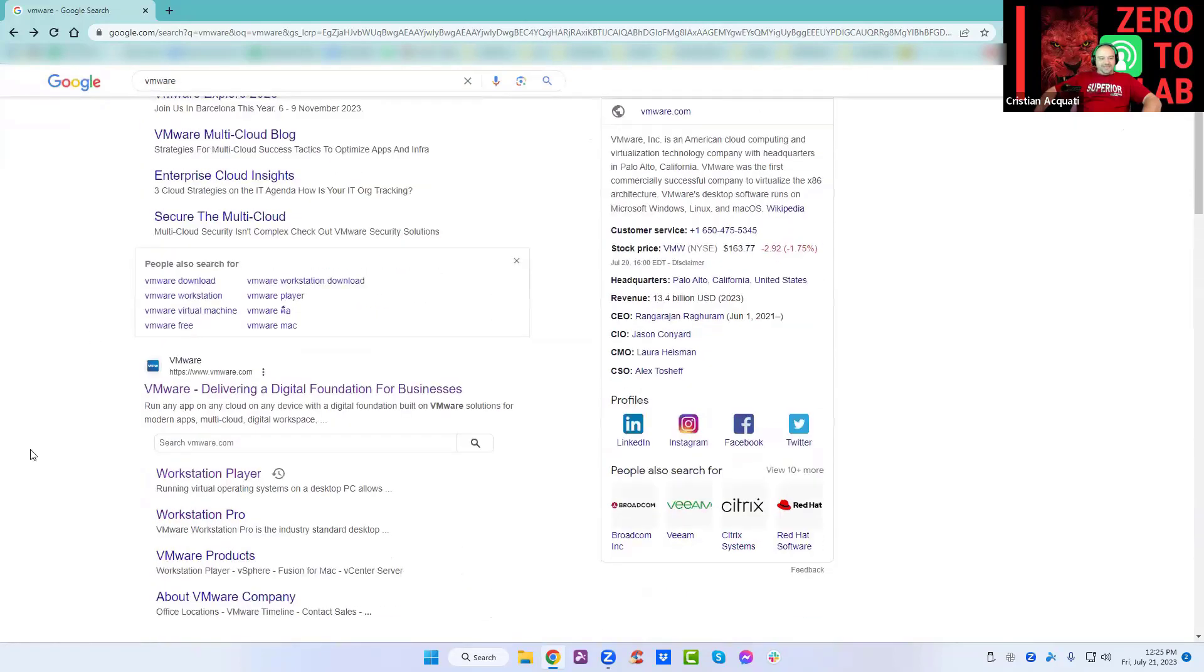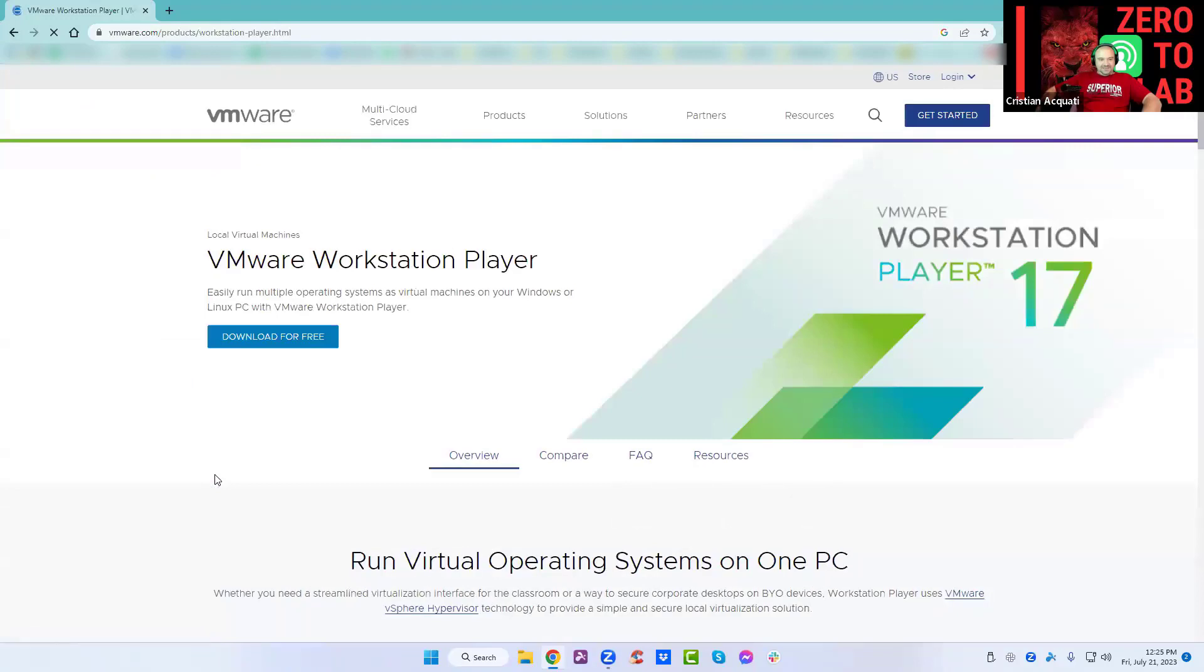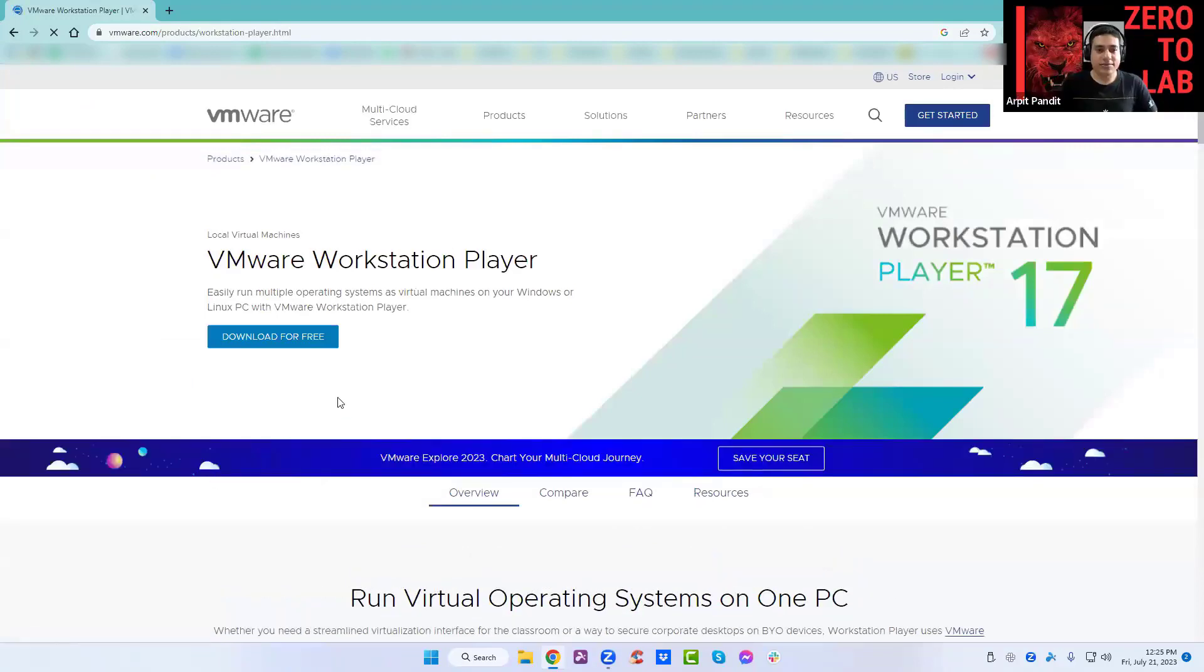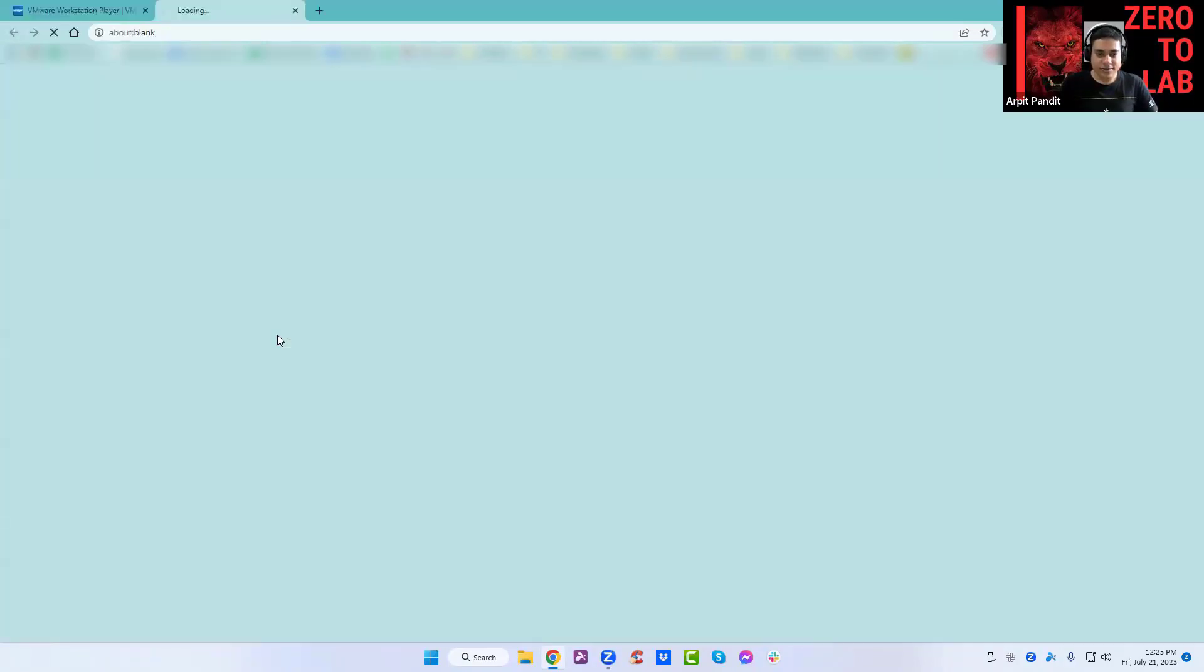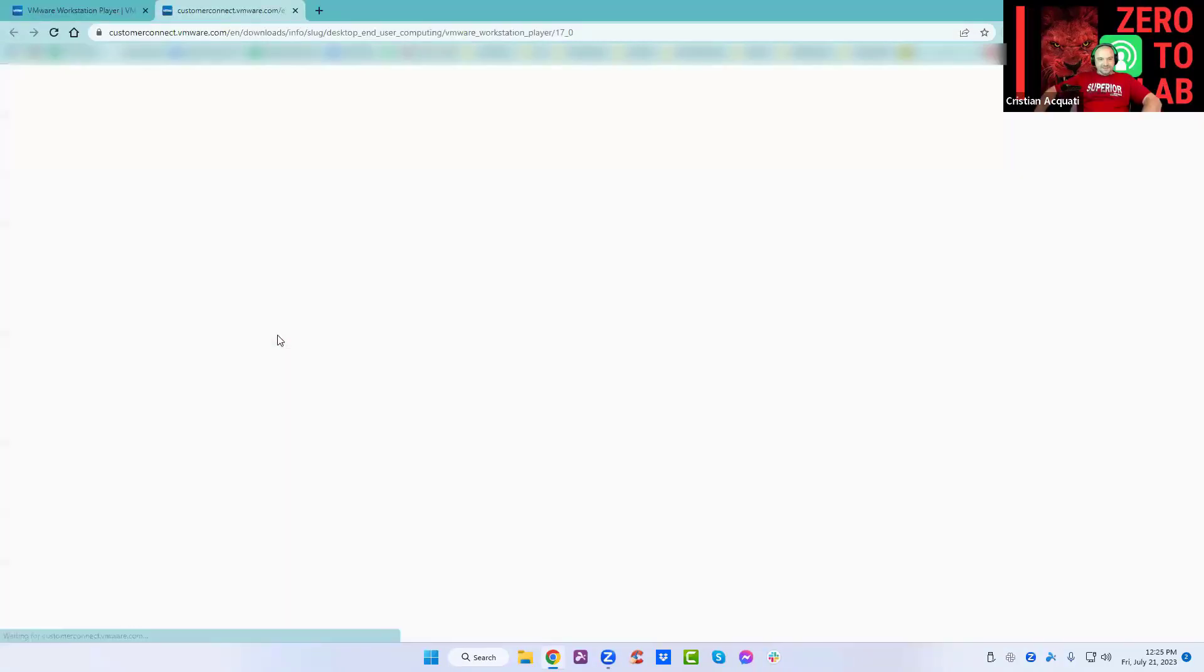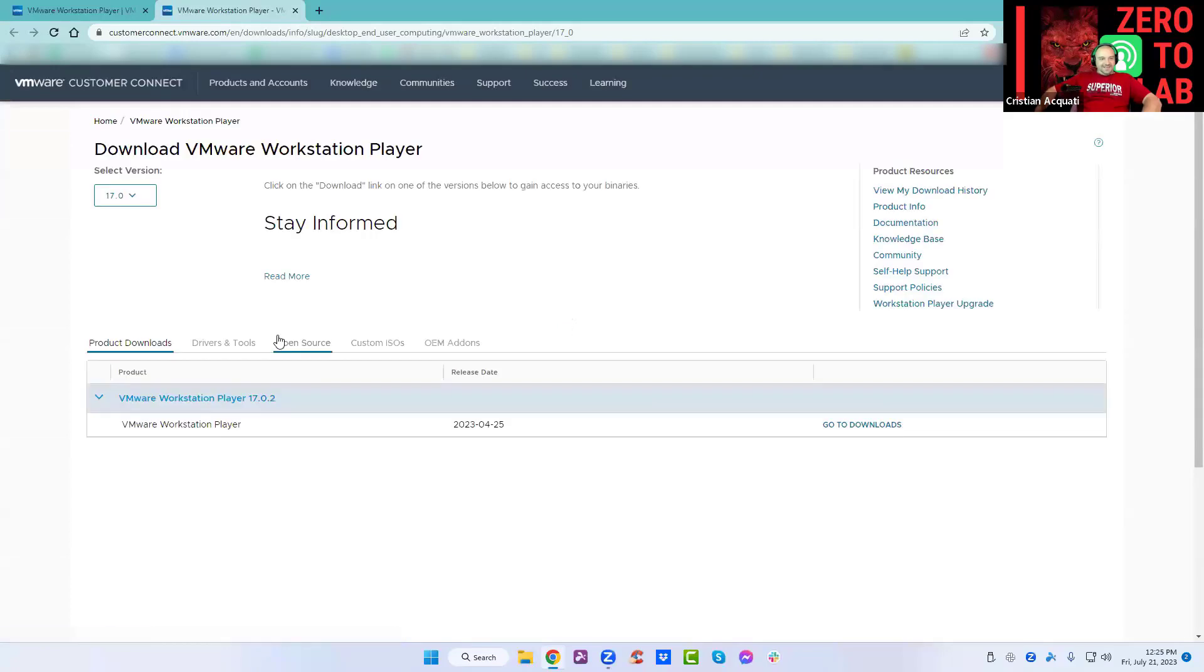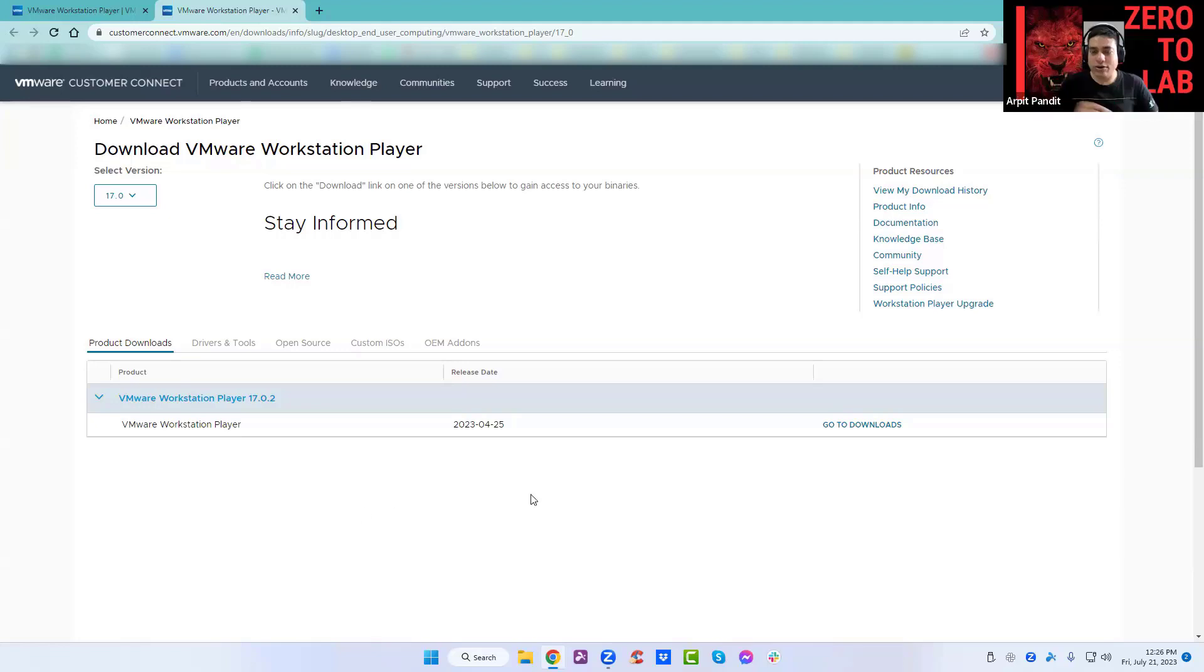Browse VMware on Google and go to the Workstation Player link. Press download for free. Now we are here, click on go to downloads you see on the right hand side.